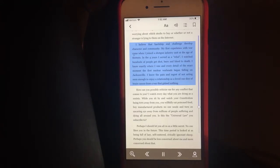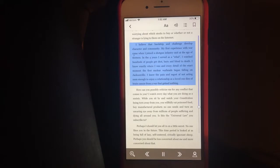I know exactly where I was and every detail of the exact moment the first nuclear warheads began falling on Jacksonville.